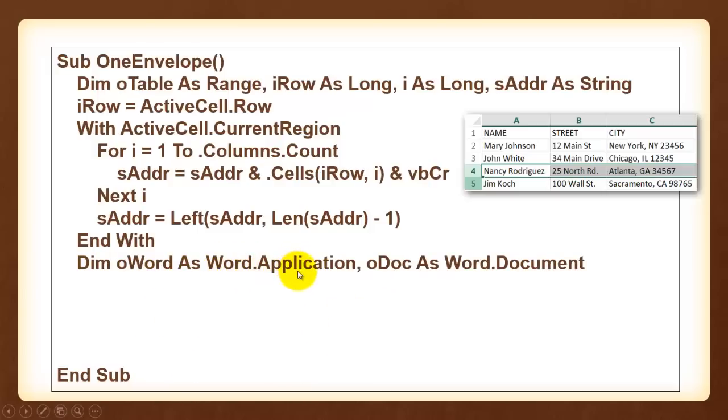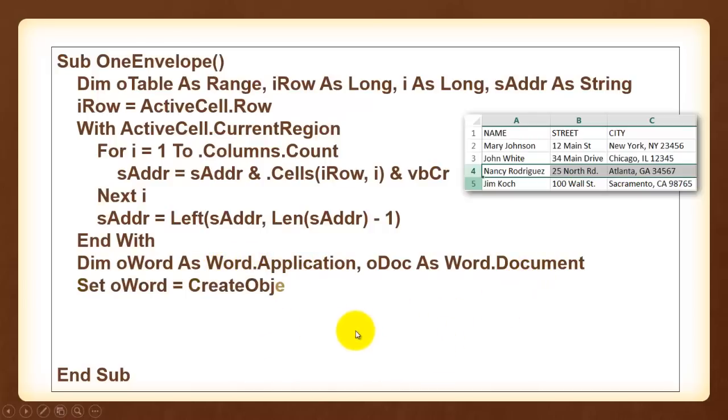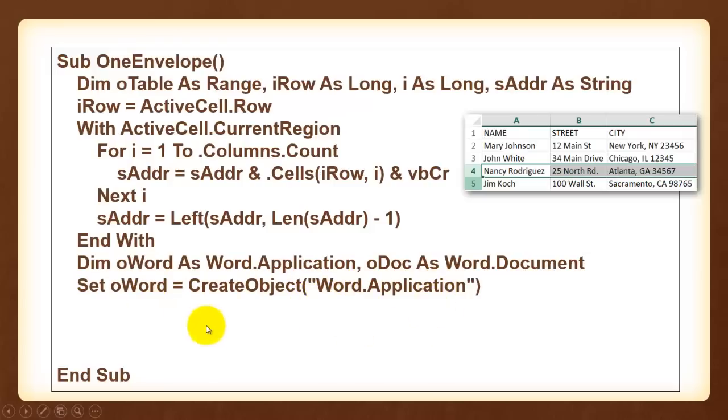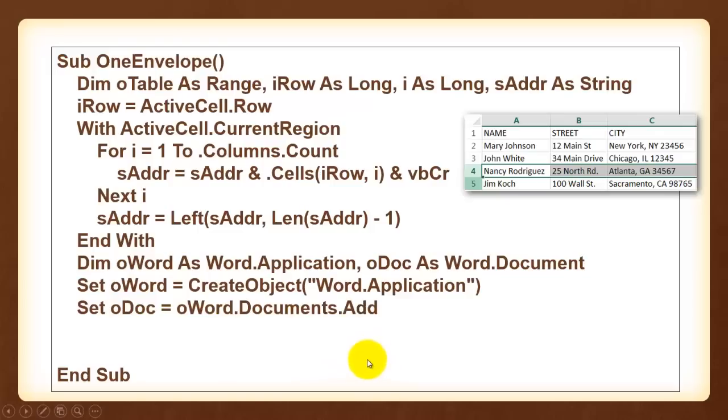Word.application, because we have a reference to word, we can type word.application, word.document. We create an object of the word application type, make oWord point to that word application. Then we add to oWord, to the collection of documents, a new document.